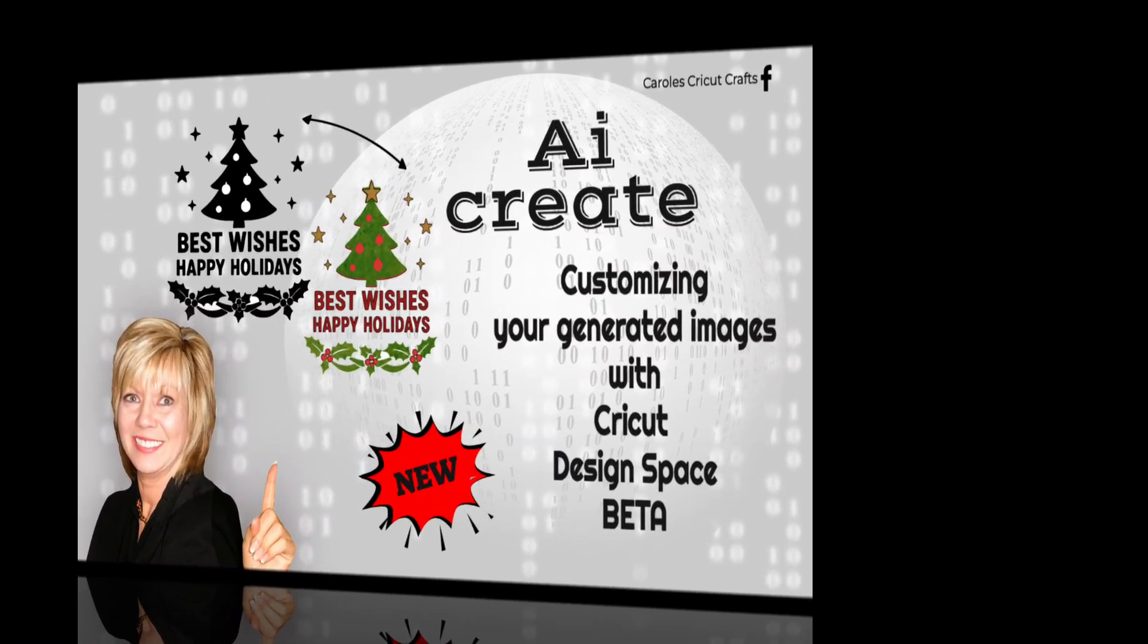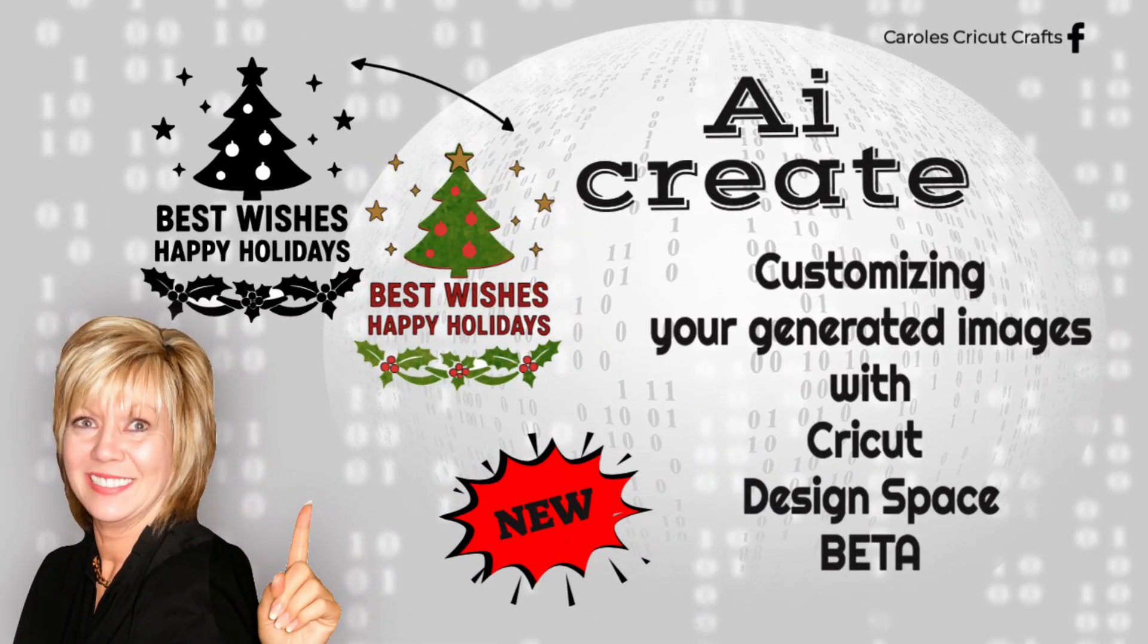Hi everyone, I'm Carol with Carol's Cricut Crafts. I imagine by now you've heard about the new AI Create Access feature in Cricut Design Space. If you haven't already, you'll want to watch my launch video here on my channel. I'll also add a link to the video in the description below.